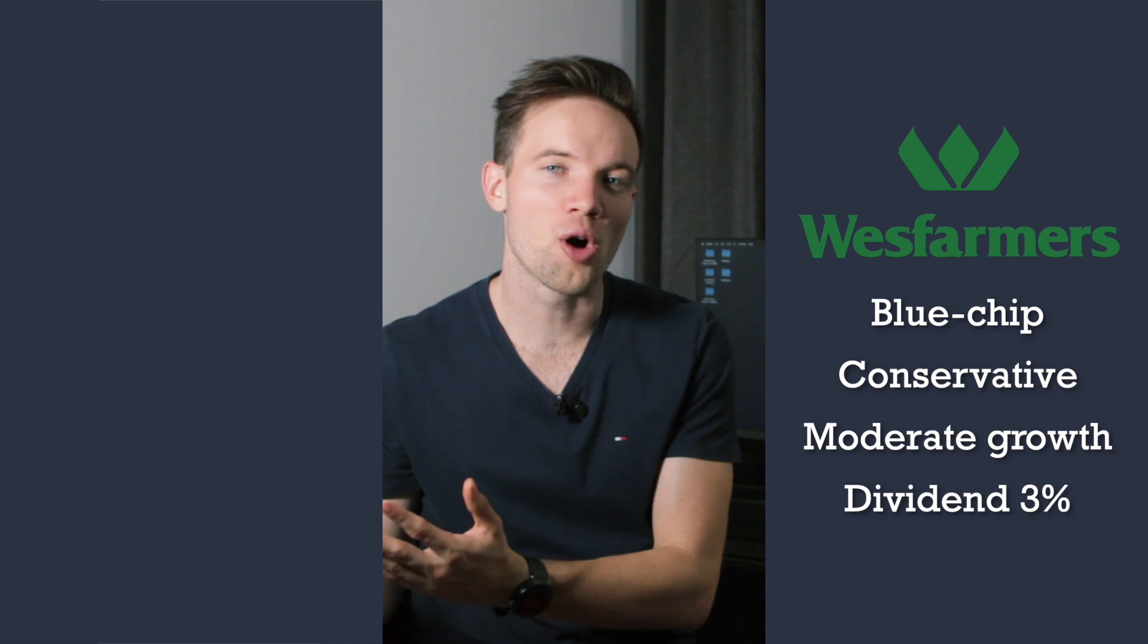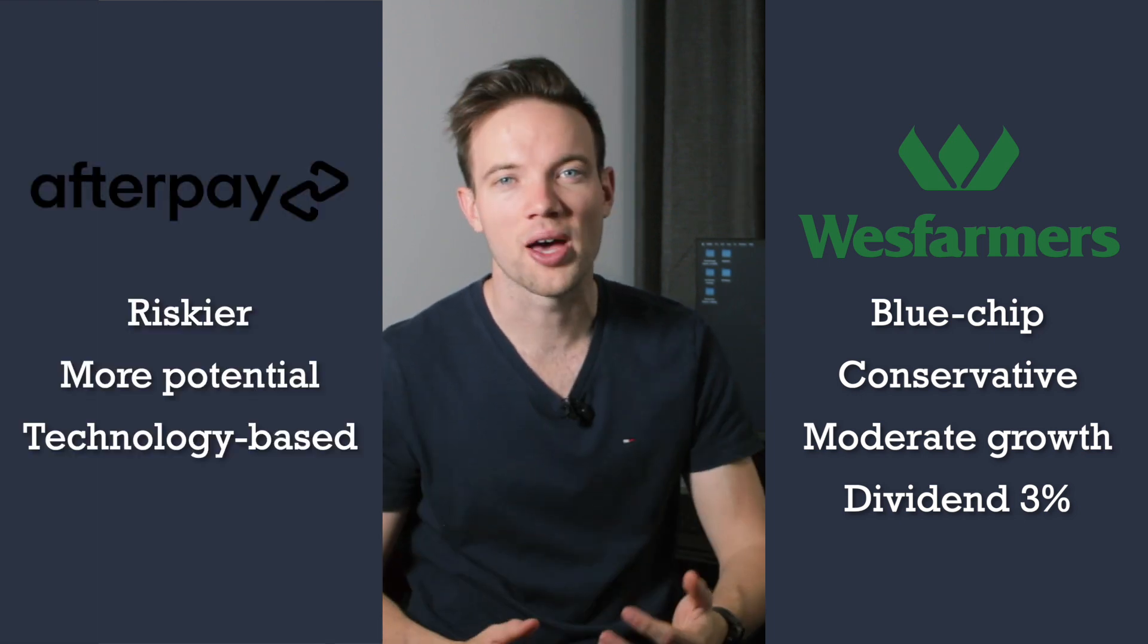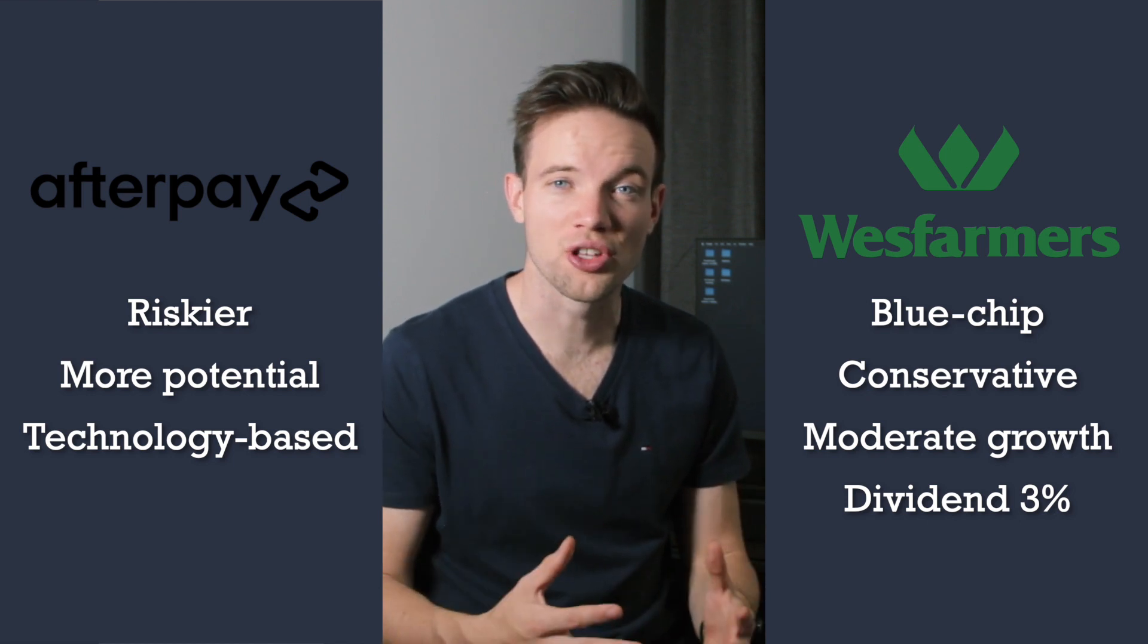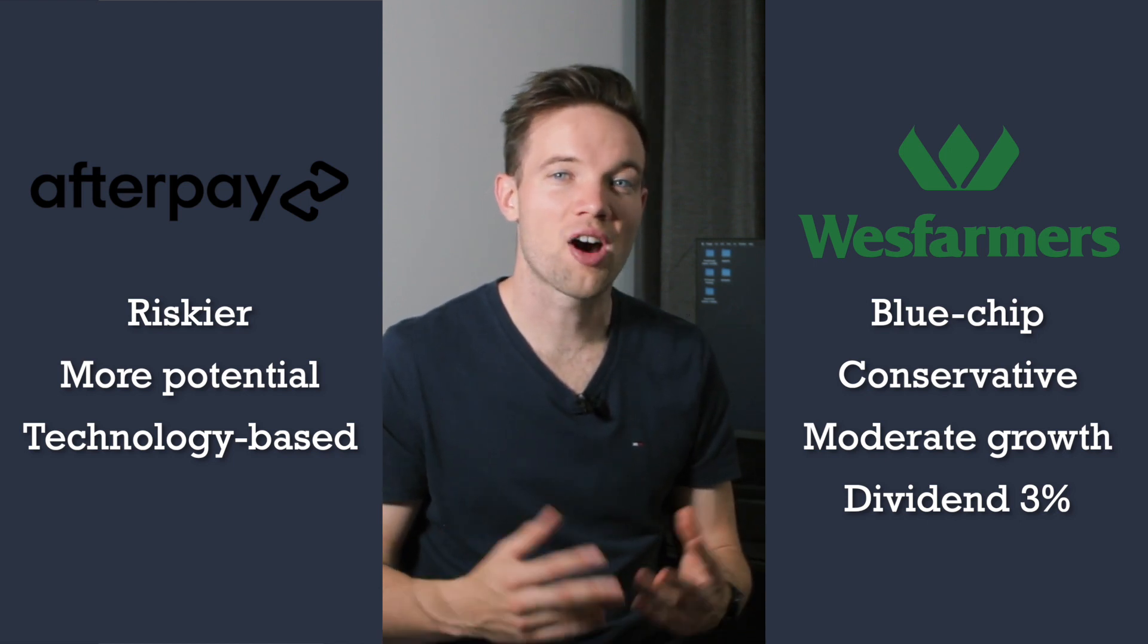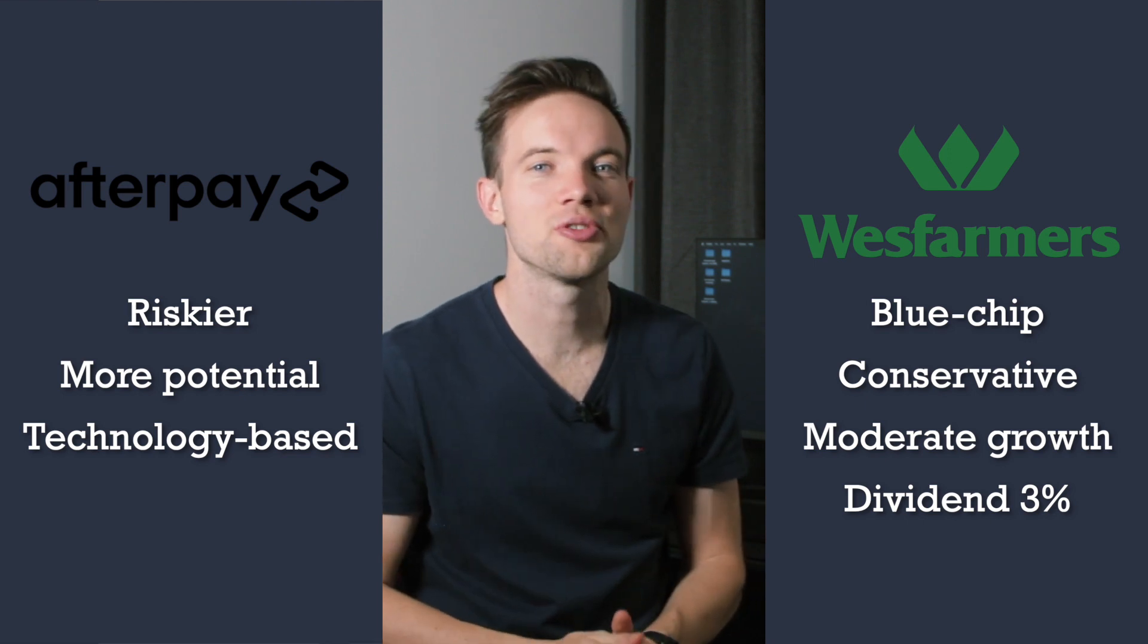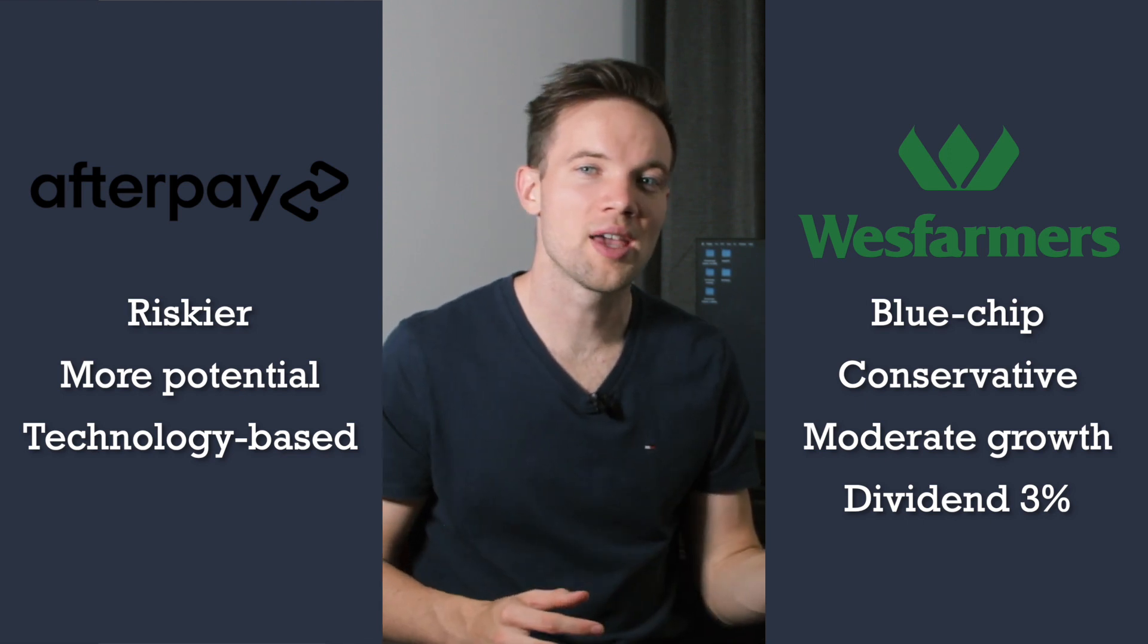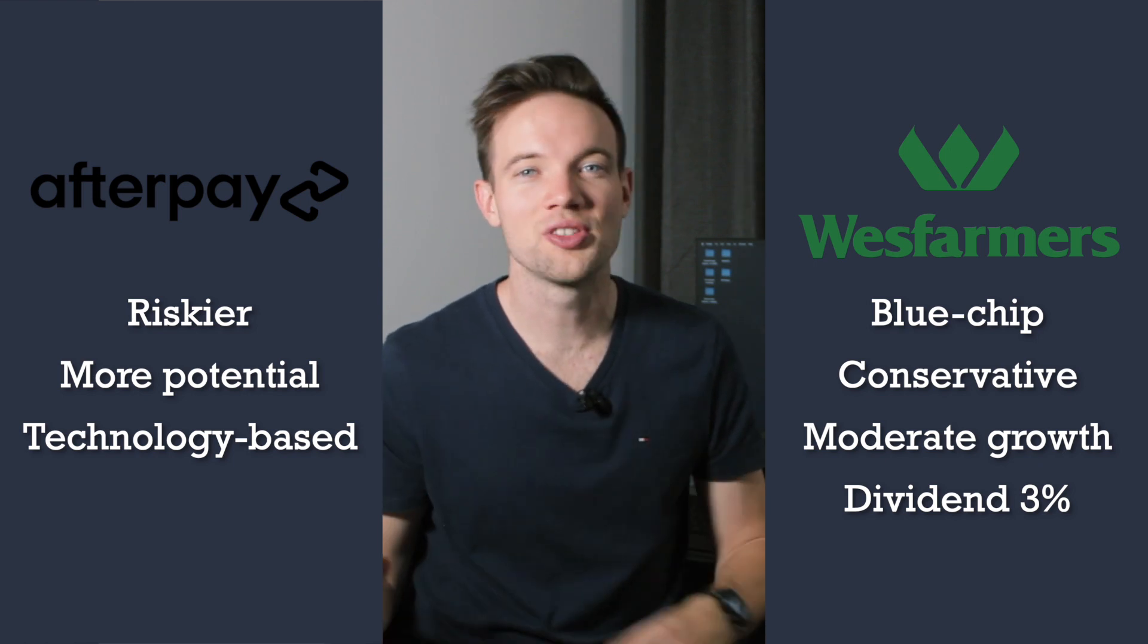And while Wesfarmers may prove to be a really great long-term investment, by putting your money there you're missing out on other opportunities such as higher growth potential companies like Afterpay. Afterpay's business model is built around their technologies which means they have potential to have a higher profit margin.